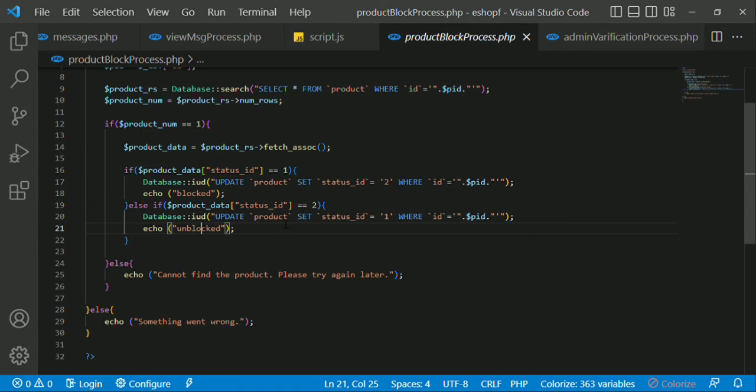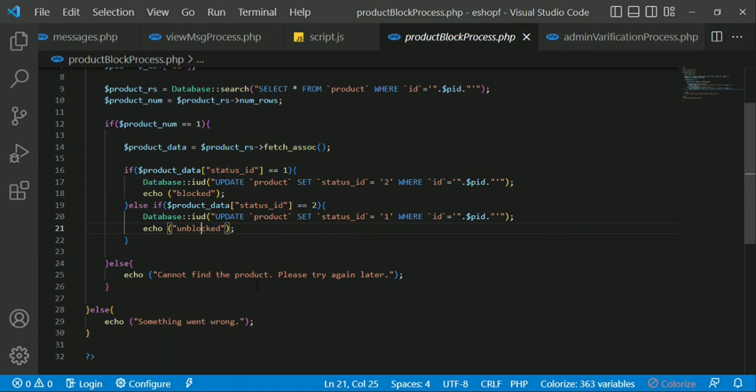If you want to download it, you can download it from the LSE and from the product ID. I'll see you next time.